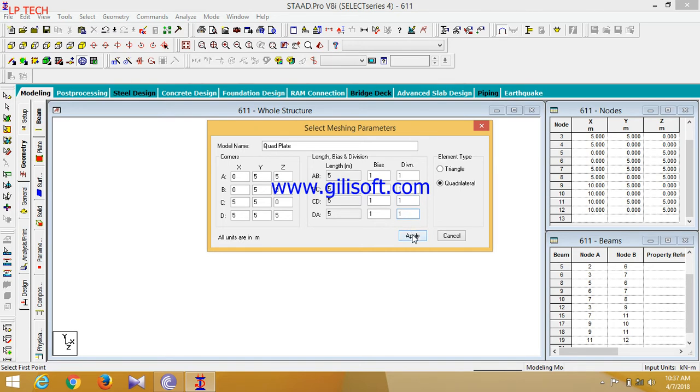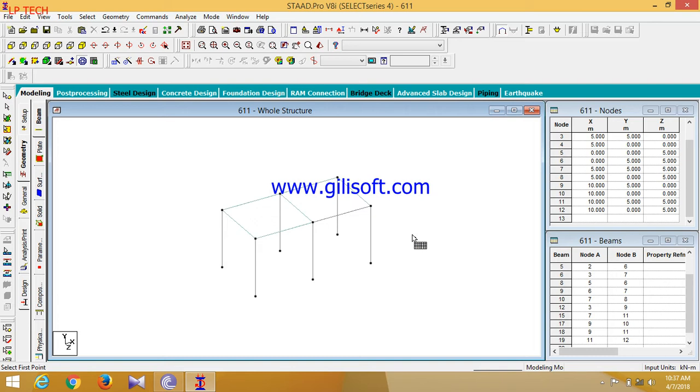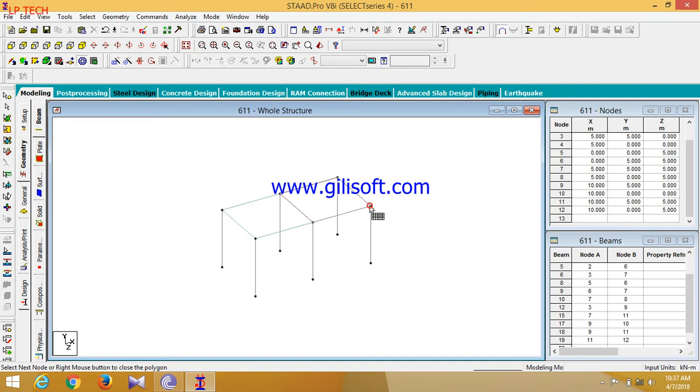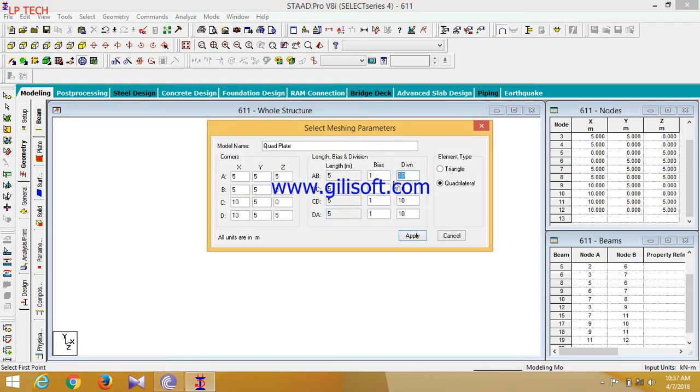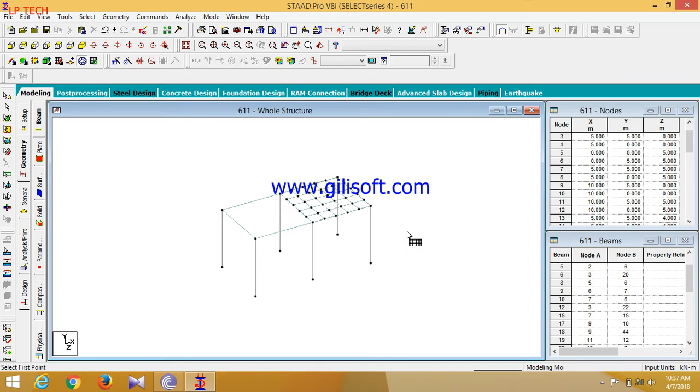Now I am selecting here division. Select one division. You can select any type of division as you want. So it may be divided into a number of strips. So I am selecting one and similarly for this. Now select this. I am selecting five number of divisions, click on apply.